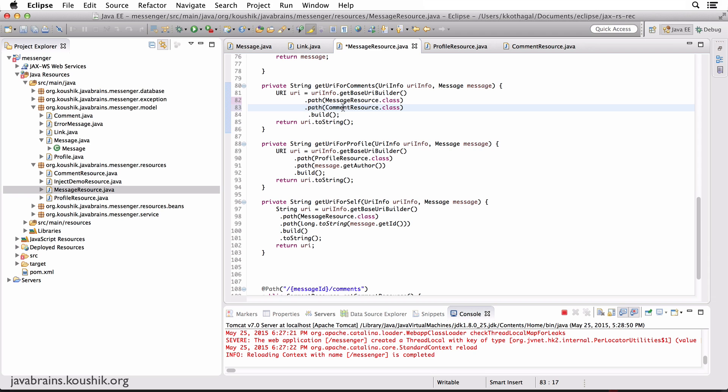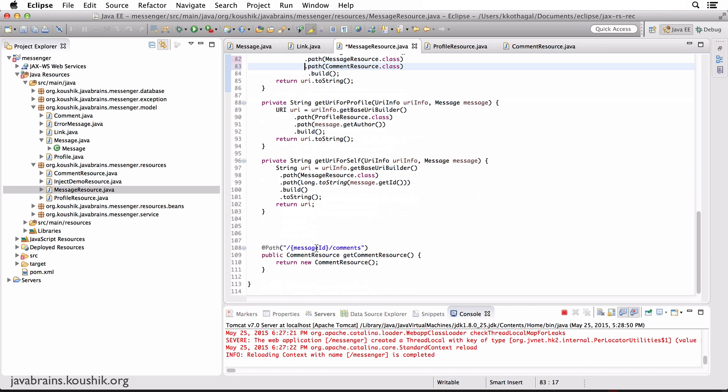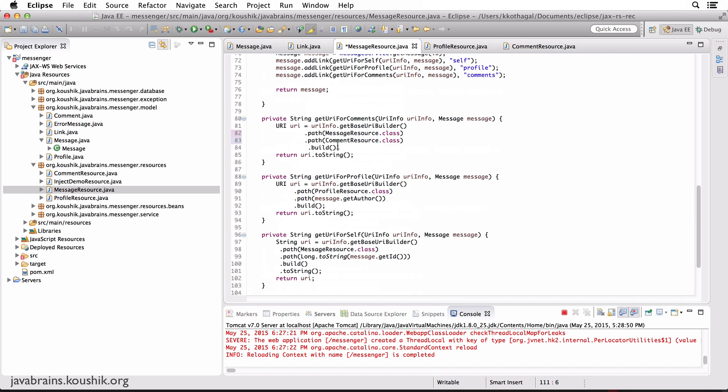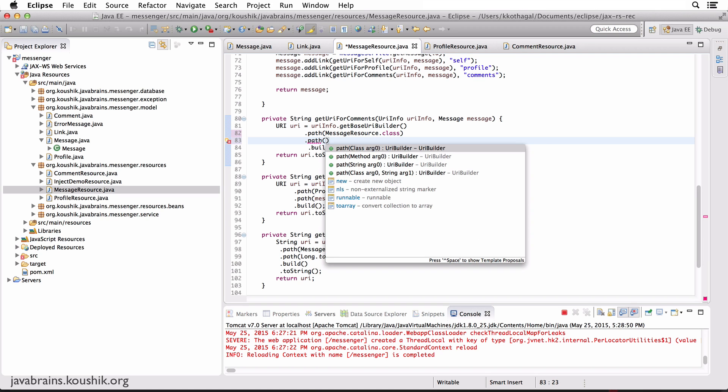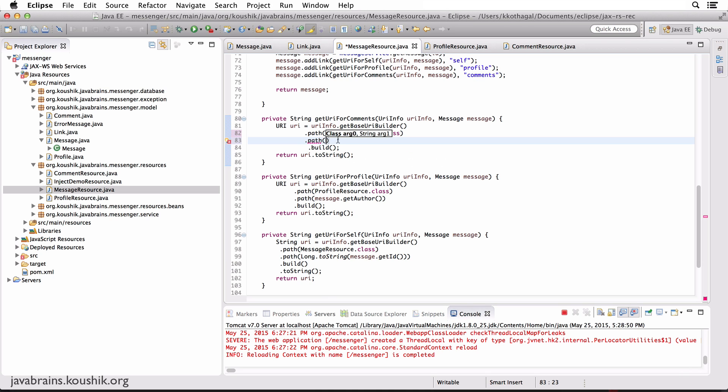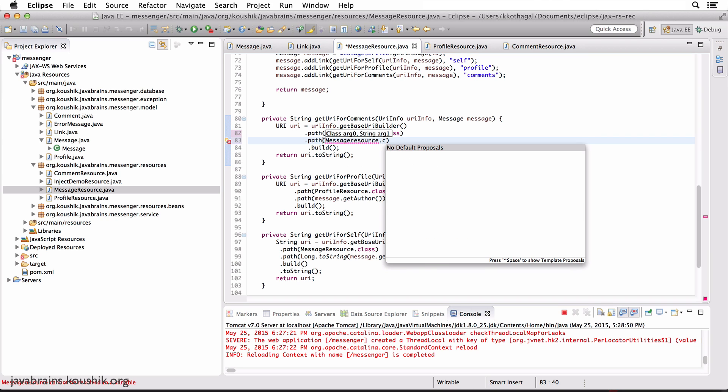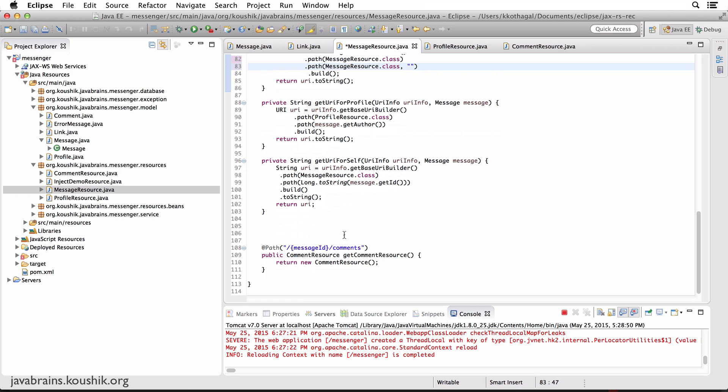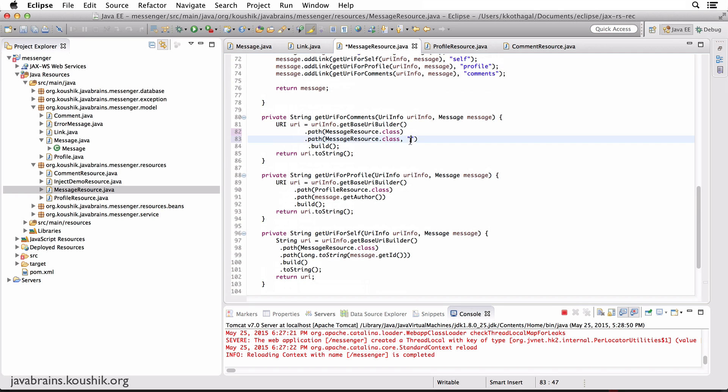Now I need to add the path to this method. How do I get hold of a URI that's mapped to a method? Well, there is a way to do that. There is a path method which takes in, if you look at the signature for the path. Here's a signature which takes in two arguments. One is the resource class name and one is the method name which has the path annotation. This is perfect for what we need. I'm going to pass in the resource class name, which is again messageResource.class, and then the second argument is the name of the method from which you need to pull the path annotation. Here the name of the method is getCommentResource. So I'm going to pass in that.